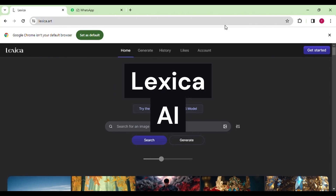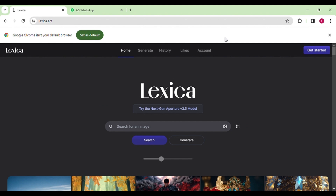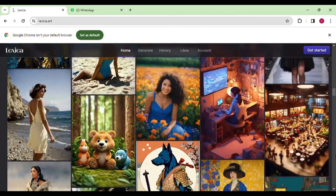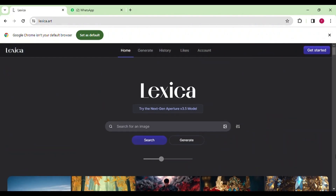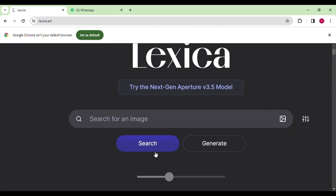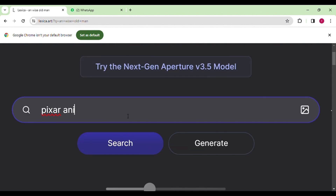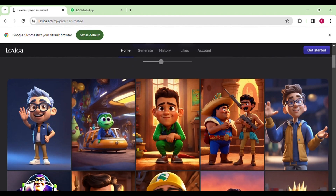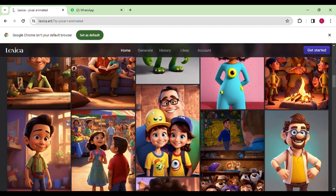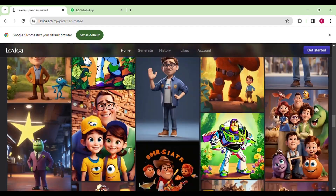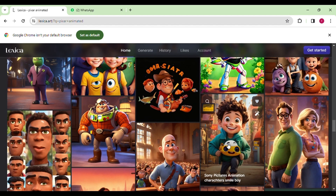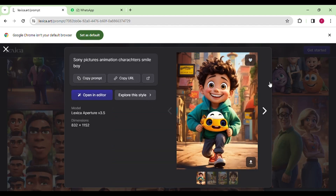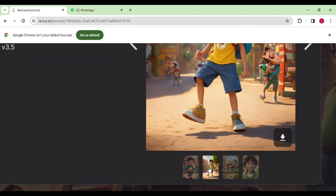Next on our list is Lexica AI, which is the best tool for generating animated images. The best part is its search feature — if you're looking for something specific, like a dog by the river, you can easily find it. The search section displays images generated by people, showing results every time you search. I'm looking for Pixar animation on Lexica AI, and the results look really cool. The best one captures that Pixar style perfectly, showing how Lexica AI can create awesome animated images.